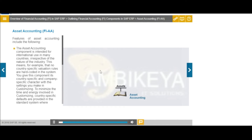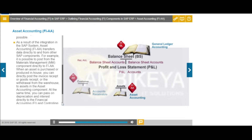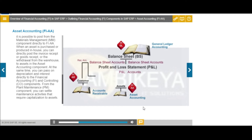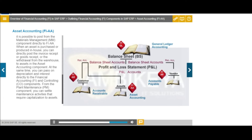The asset accounting, or FI-AA, component is used for managing and supervising fixed assets within the SAP system. In financial accounting, it serves as a subsidiary ledger to the general ledger, providing detailed information on transactions involving fixed assets.